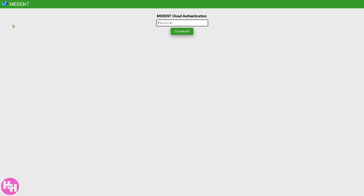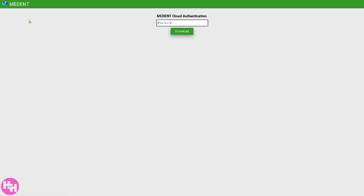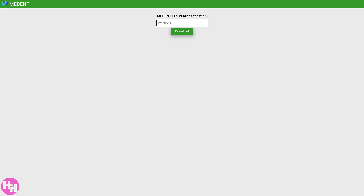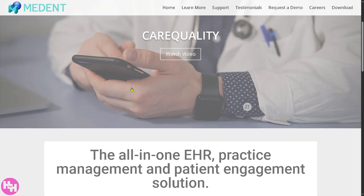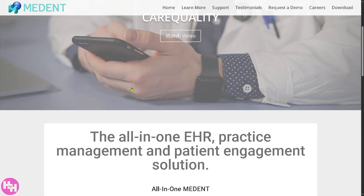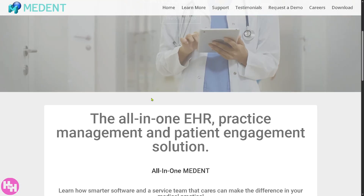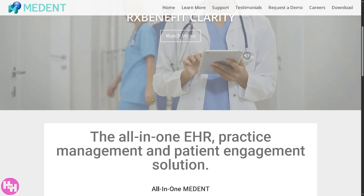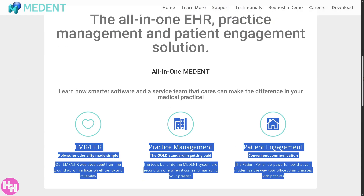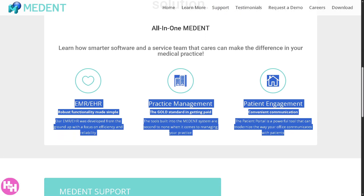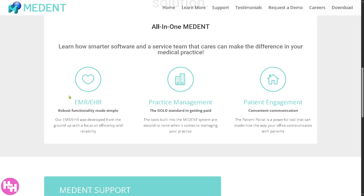If you don't have any of those details, don't worry — we can still learn so much about Medent and how it can help your organization by simply going to the main home page. Scrolling down, you'll notice that the all-in-one EHR, practice management, and patient engagement solution is all under one platform here in Medent.